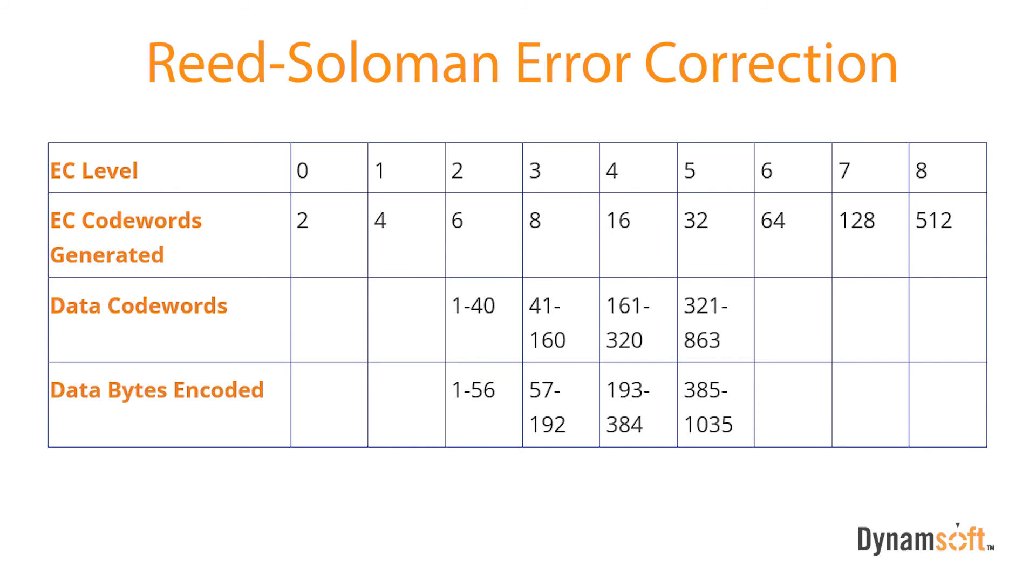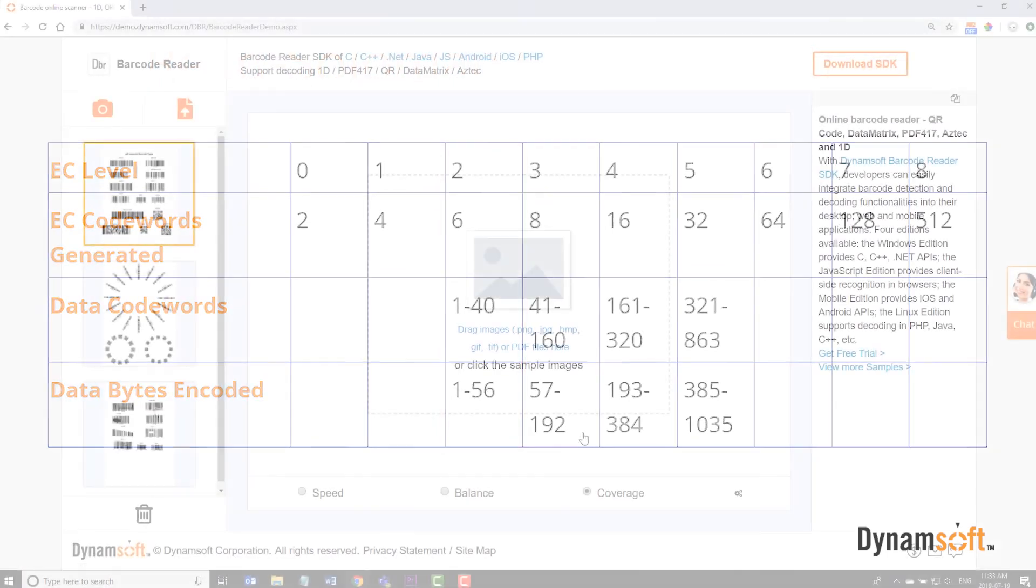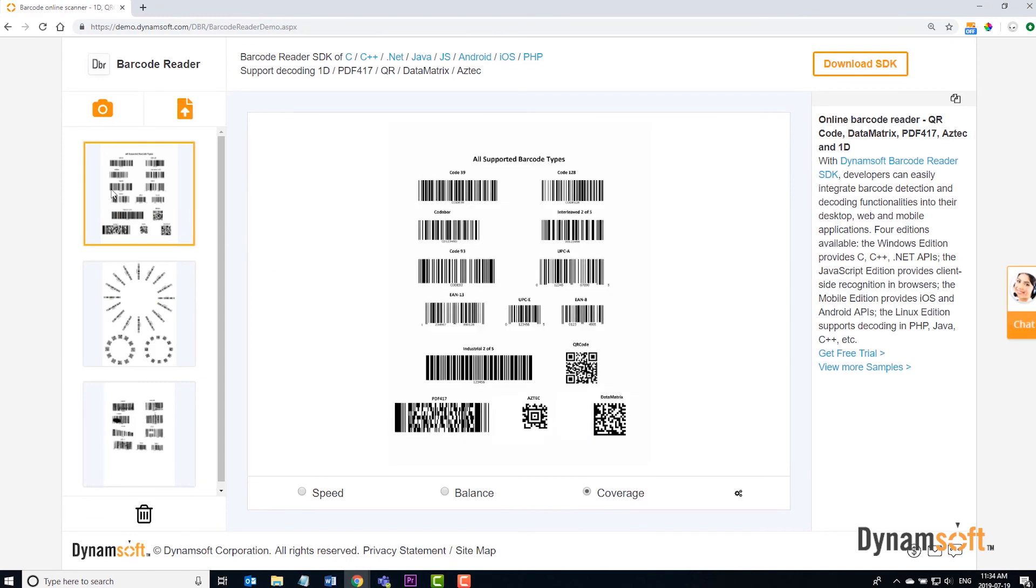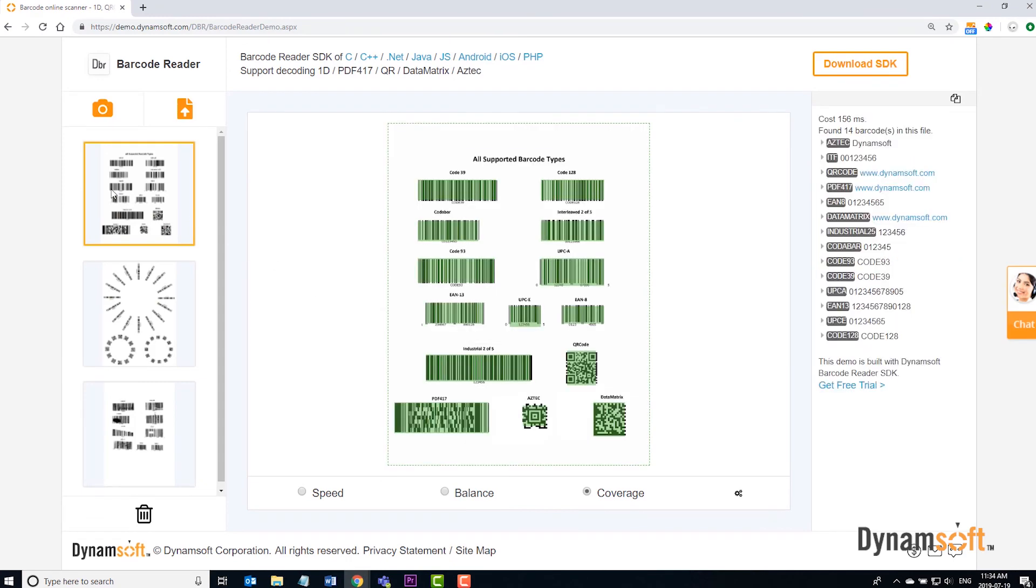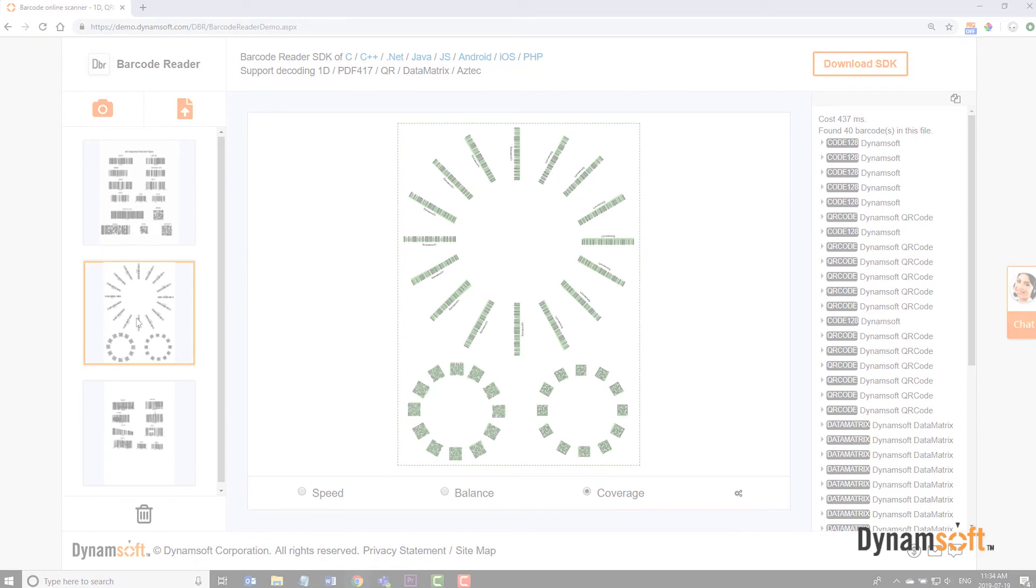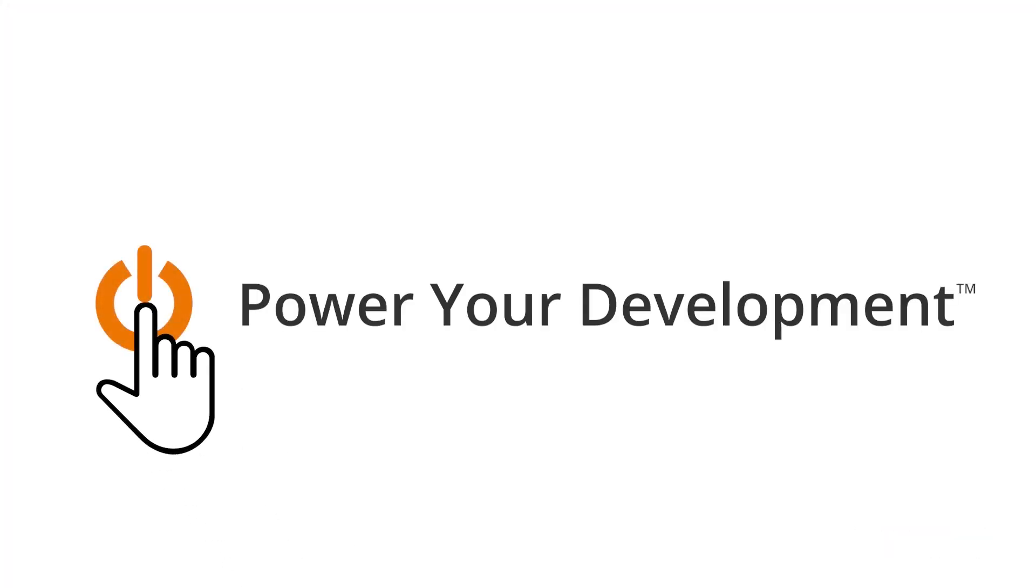As per AIM standards, a minimum error correction level of 2 is recommended. To see how Dynamsoft Barcode Reader performs with your specific barcode scenarios, please check out our online demo or start your free 30-day trial. Thanks for watching!